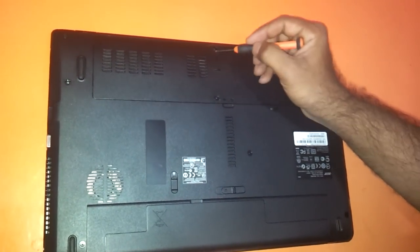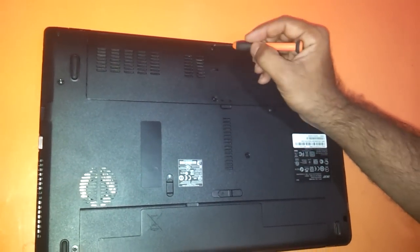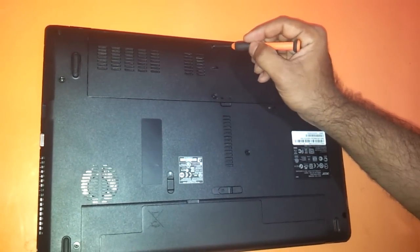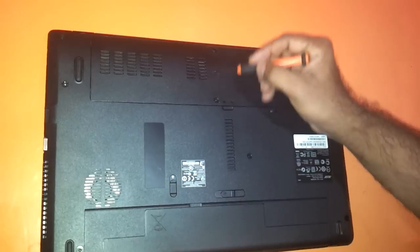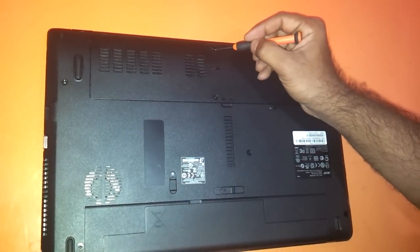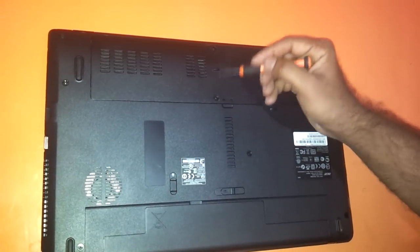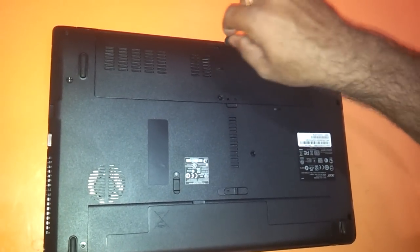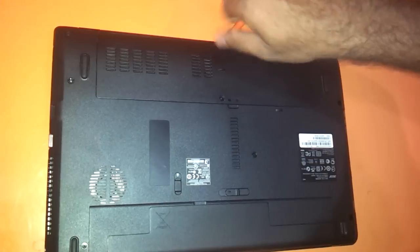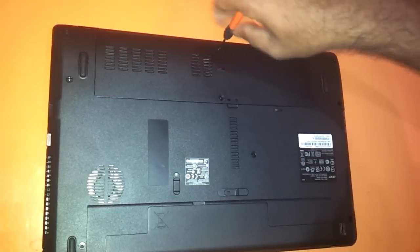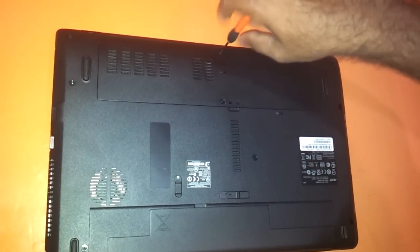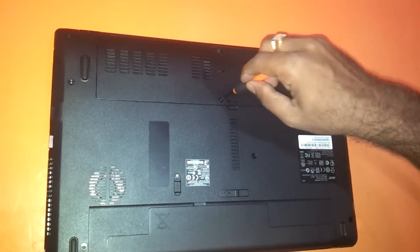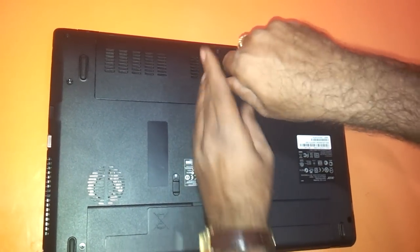I have removed the two Acer stickers that are going to be there here. There will be two stickers here and here, and below these stickers there will be two screws. You just need to open the two screws.